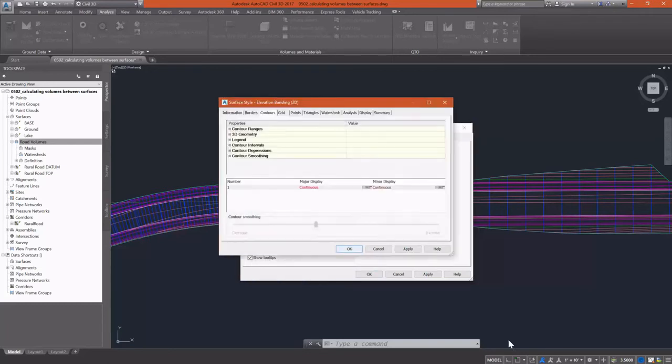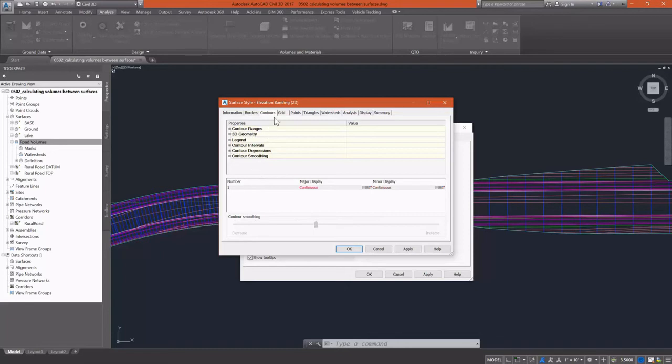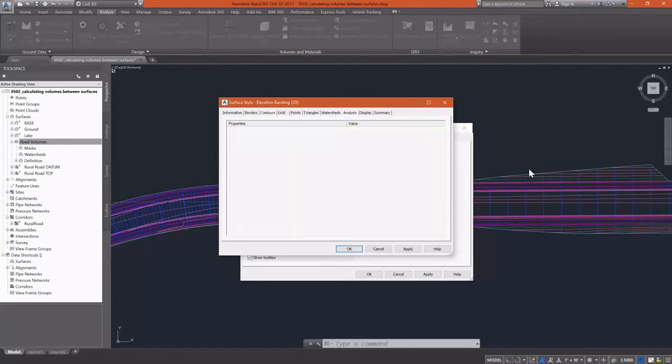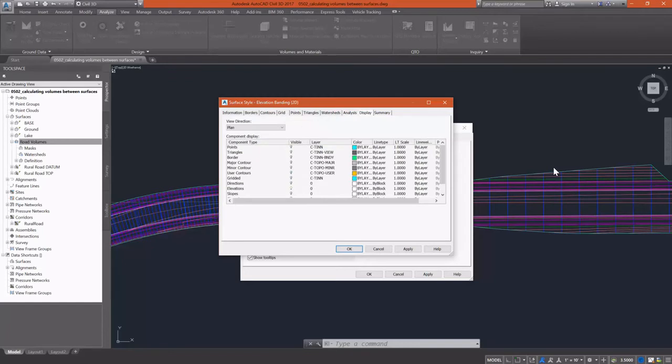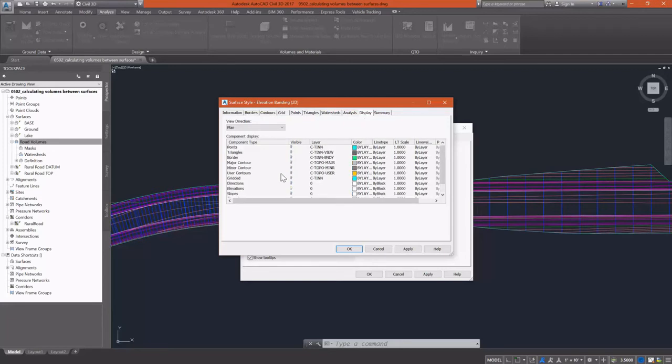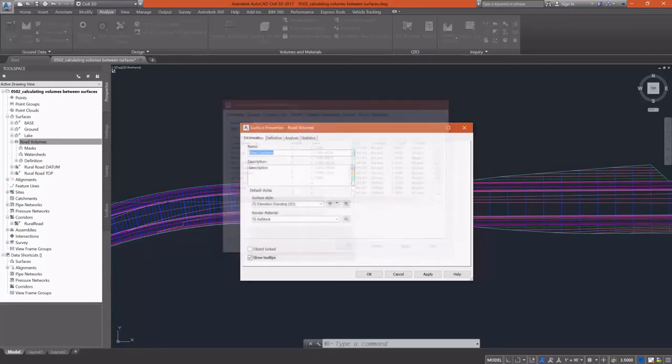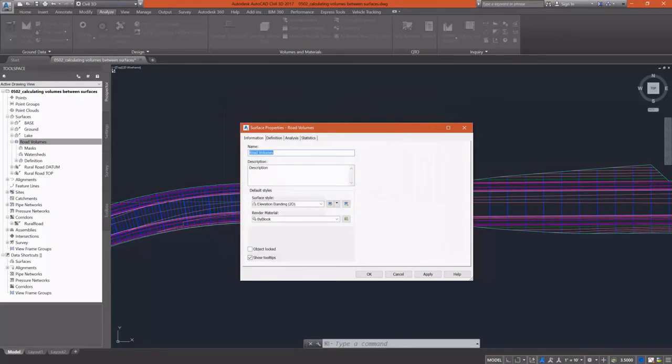We need to go over to display. And if I look there, I see that the only thing that's turned on are the elevations. So that's all I want to see on this. I'll go ahead and select okay, and then okay again.